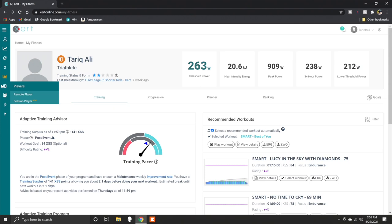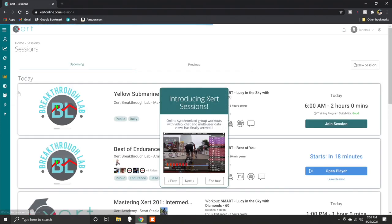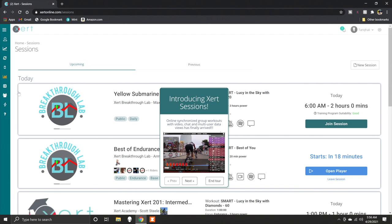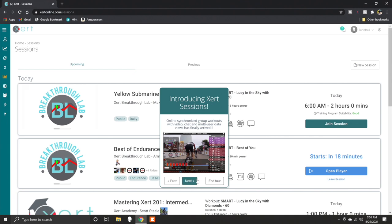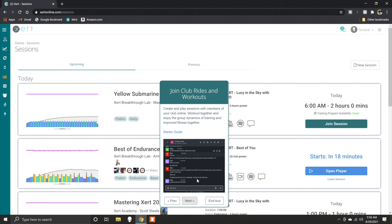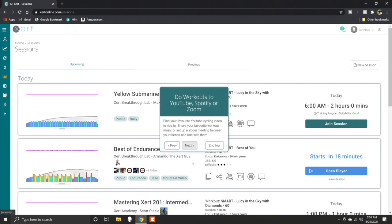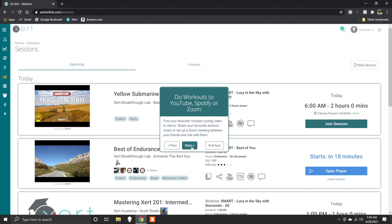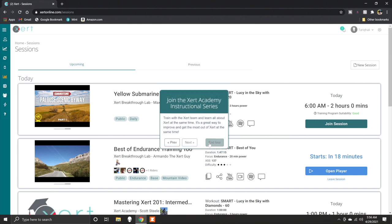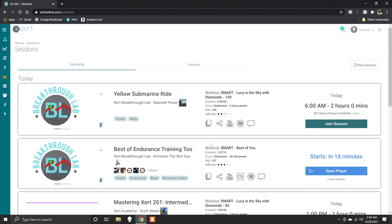When you log into your account, you can find Xzert sessions under Training. Here you can browse through the upcoming group sessions. Under each session, you will find details such as duration, workout focus, Xzert strain score — which quantifies how much strain an athlete endures during a workout — and what features are available in the session, such as chat, YouTube video, or Zoom.